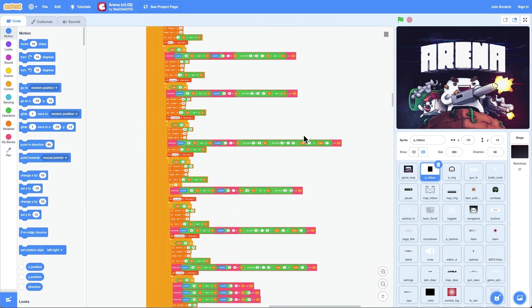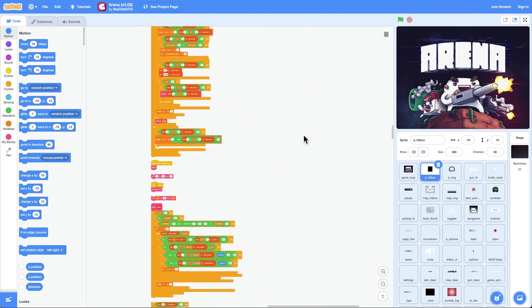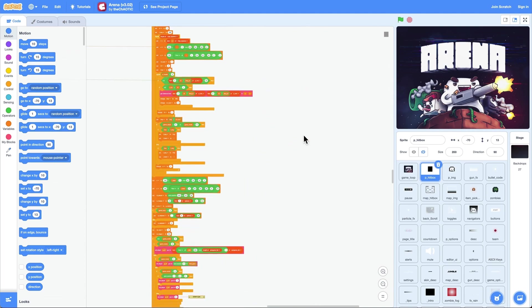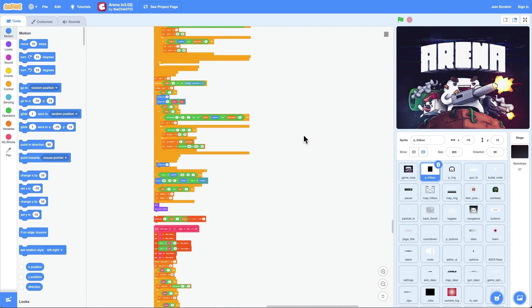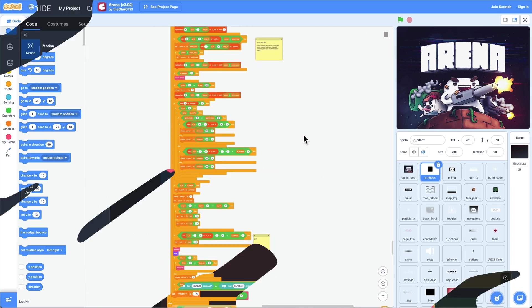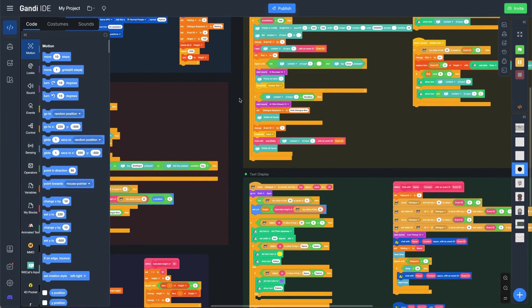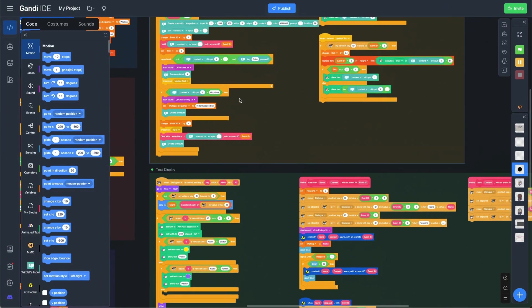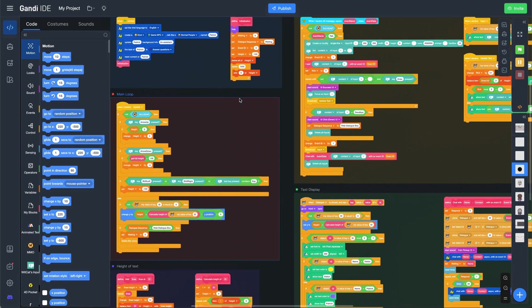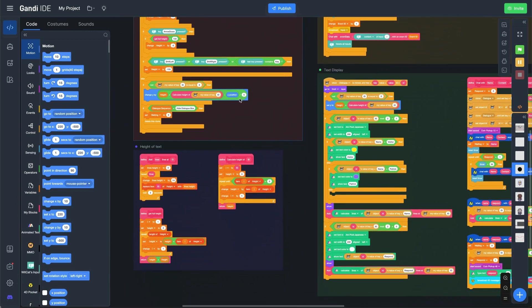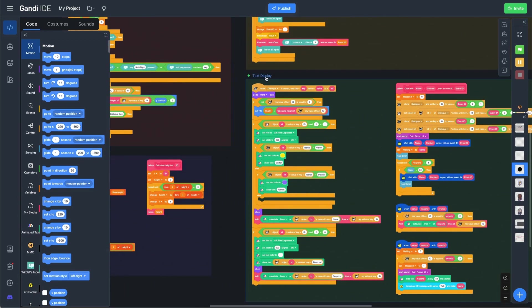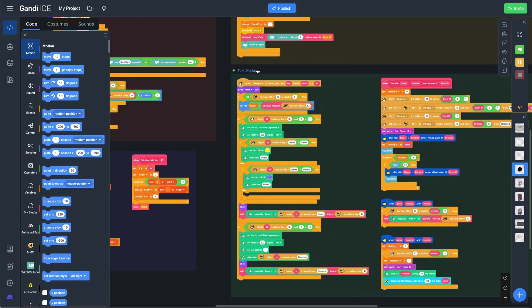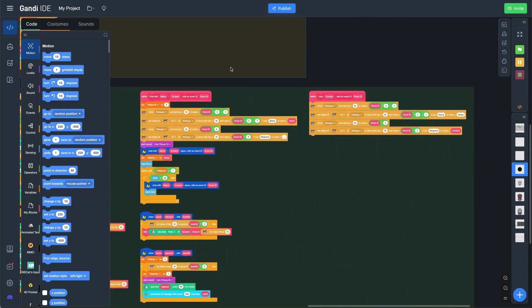To solve the problem of organizing blocks, tools like Scratch add-ons have developed a clean up plus function. Based on this function, GANDI ID team has developed a new frame function. With it, you can classify and organize the blocks of a sprite. Let's take a look at how to use this function.